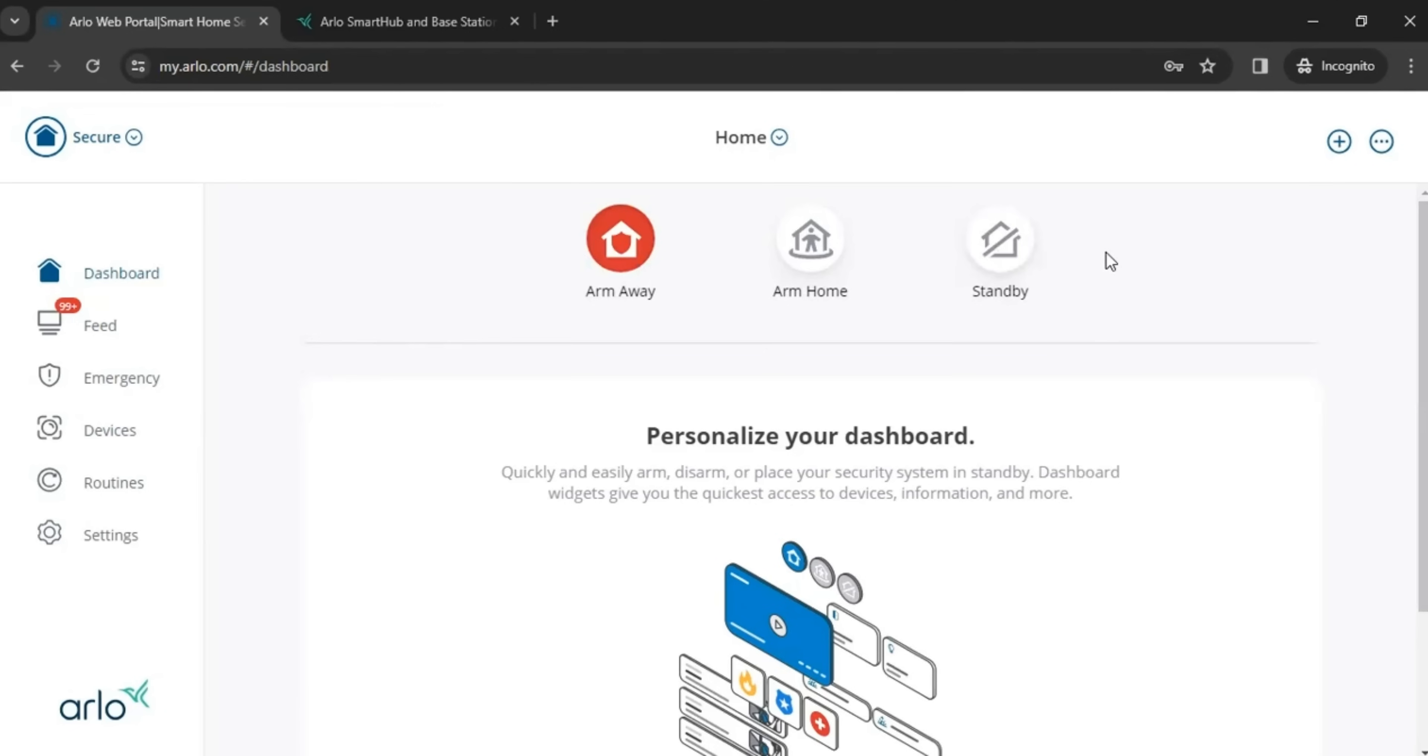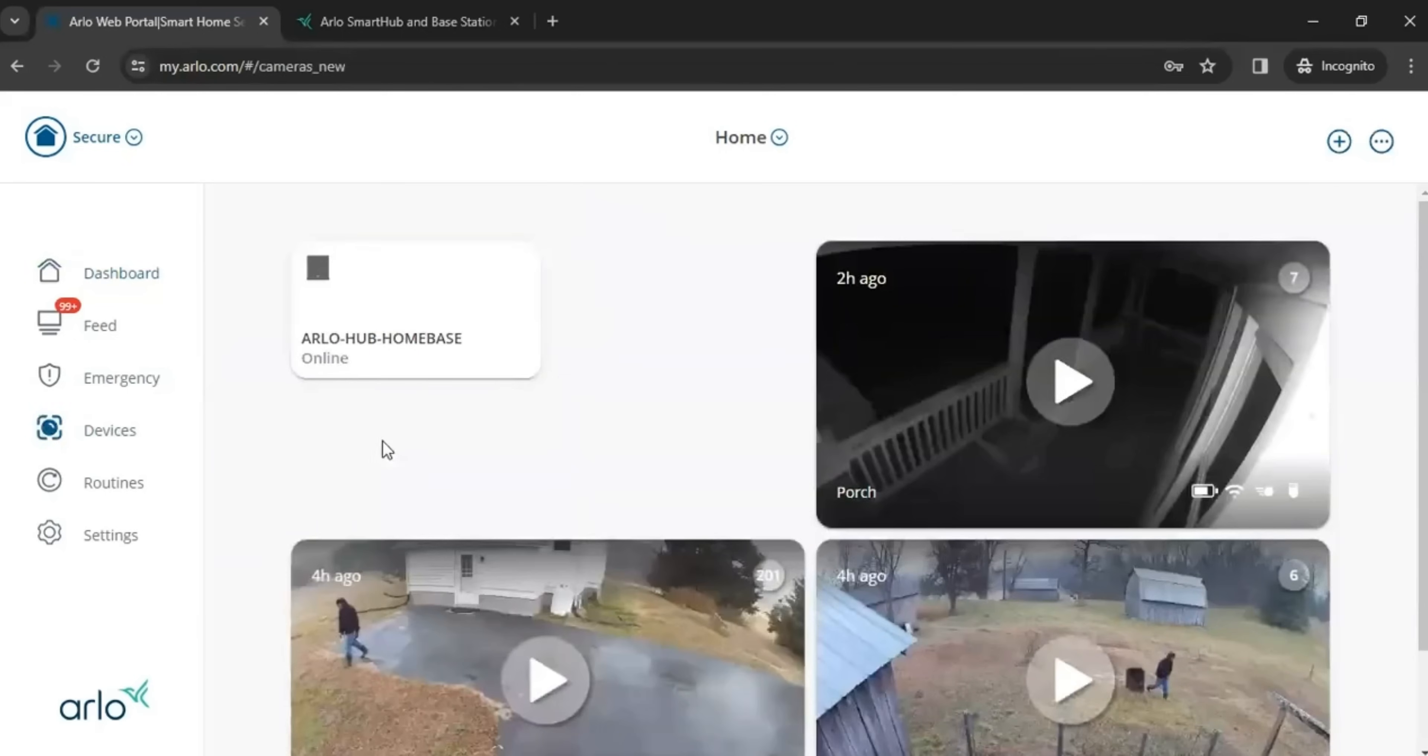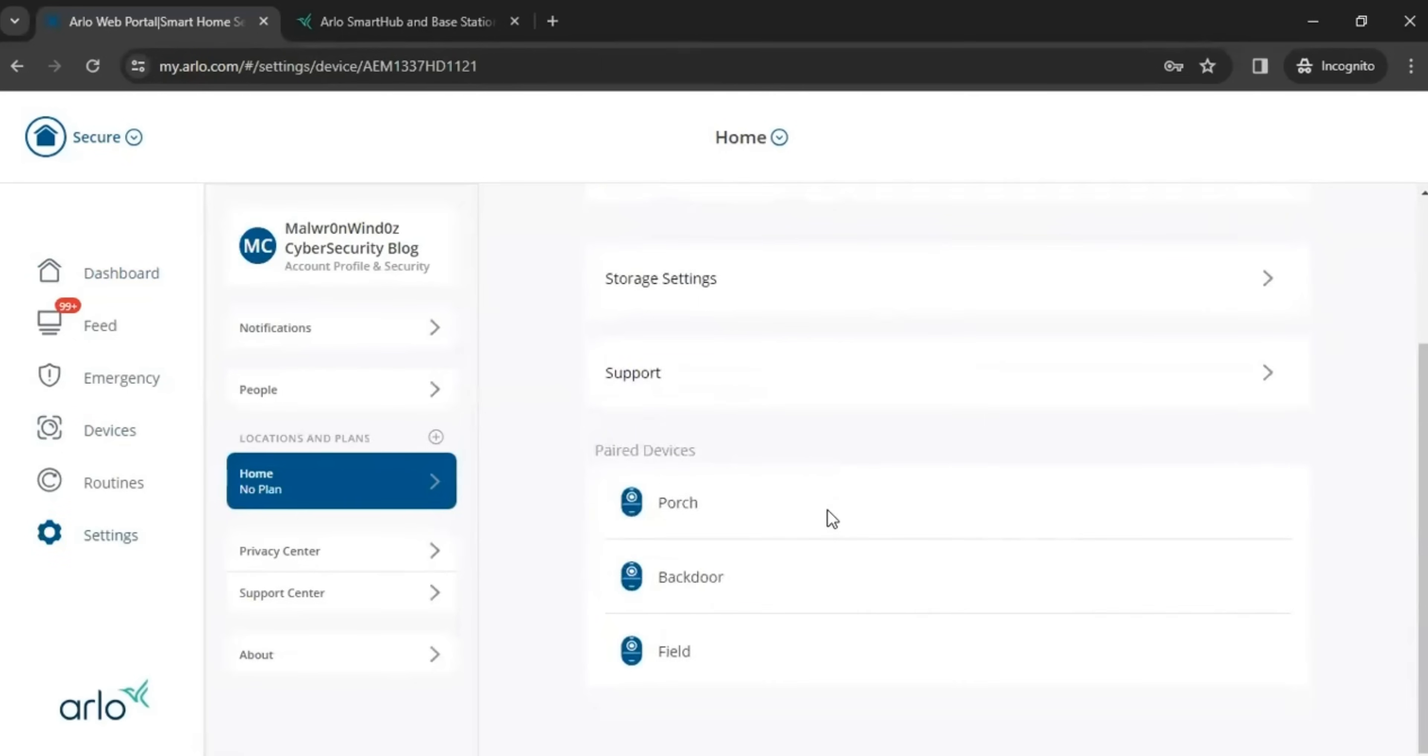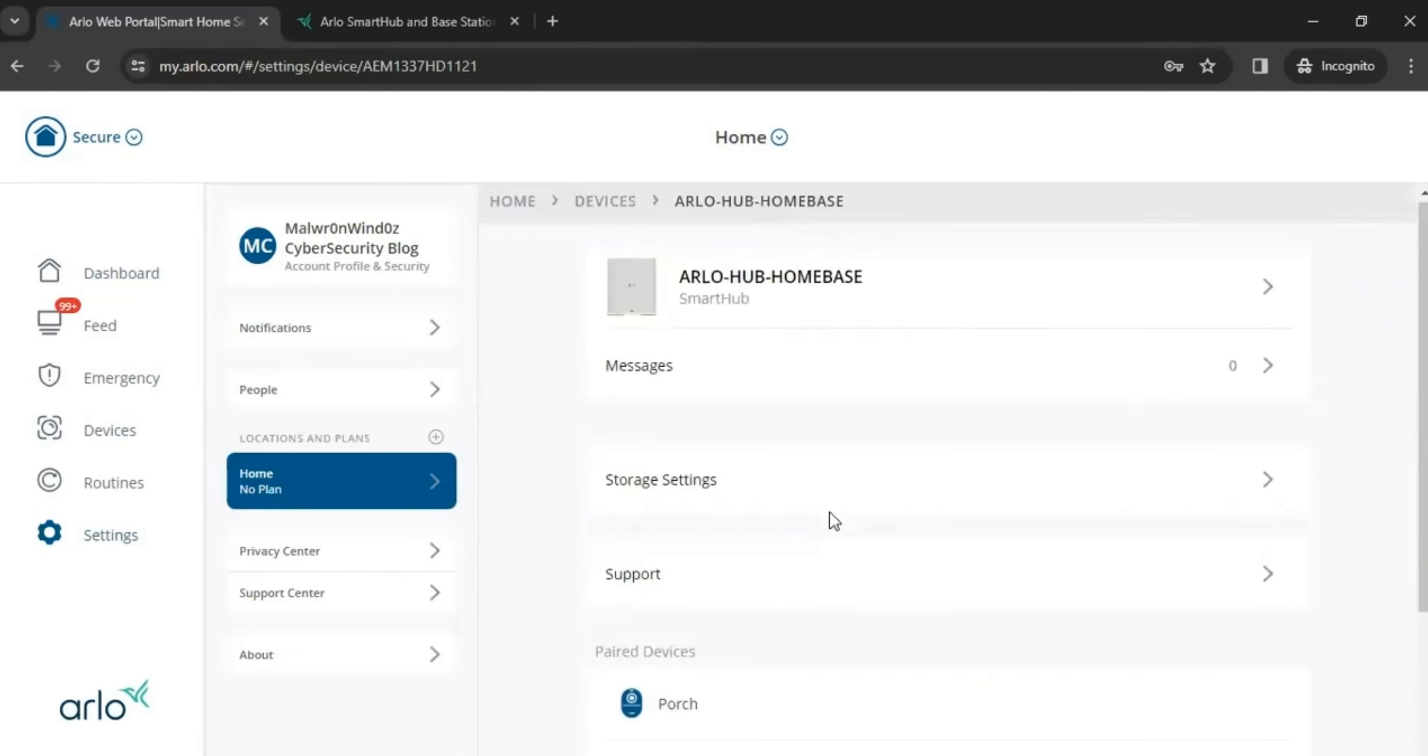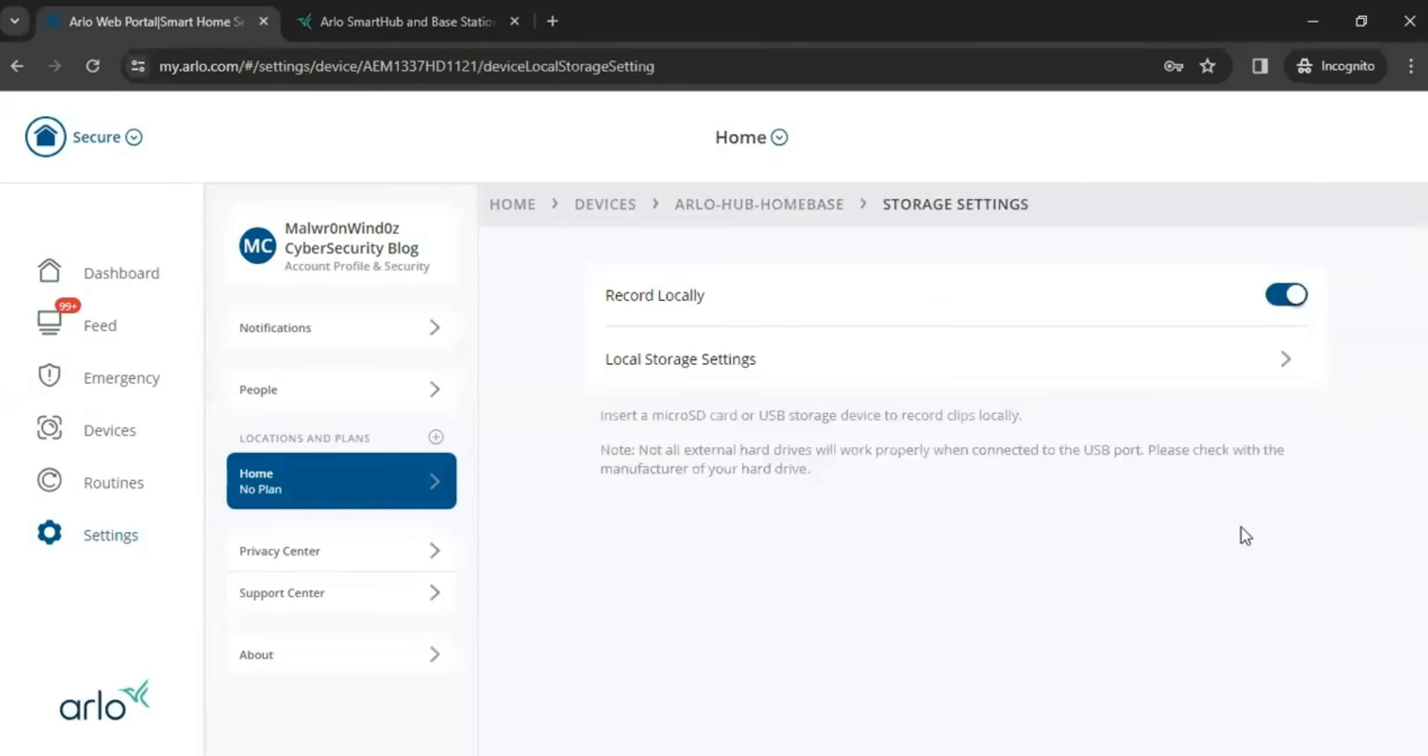All right. So the next thing you want to check is kind of how you, how everything is set up when it comes to the storage of your, your storage settings of your Arlo Hub. Right now I'm at the storage settings and this set to record locally. So definitely want to check that.